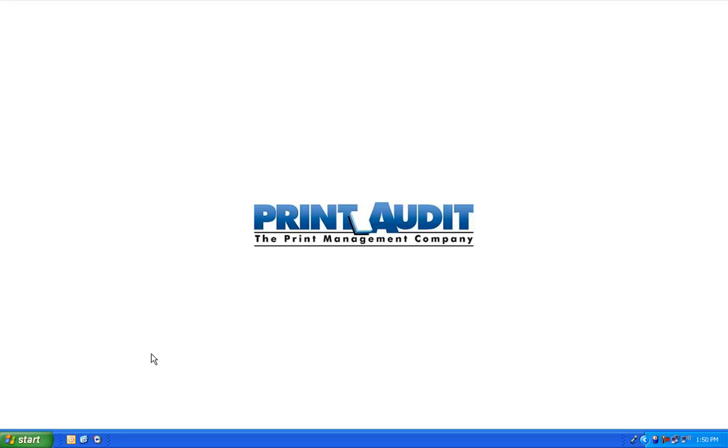Hello, I'm Susan Scurry with the marketing team at Print Audit and today I'm going to demonstrate for you some of the powerful reporting features in Print Audit 6.